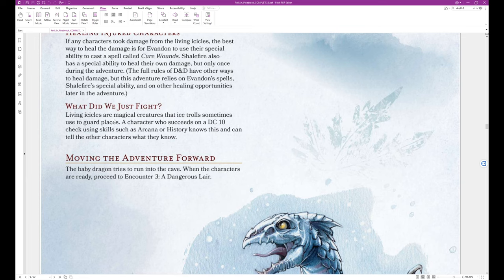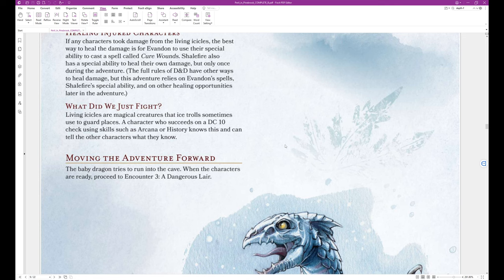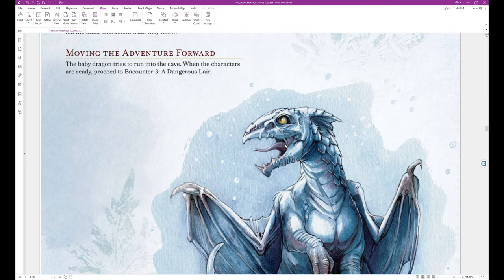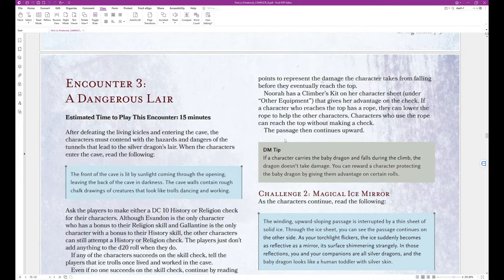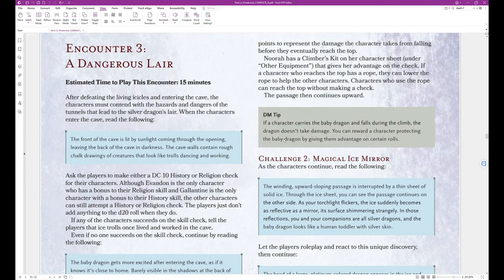What did we just fight? Living Icicles. Living Icicles are magical creatures that ice trolls sometimes use to guard places. A character who succeeds on a DC 10 check using skills such as Arcana or History knows this and can tell the other characters what they know. Moving the adventure forward. The baby dragon tries to run into the cave. When the characters are ready, proceed to Encounter 3, a dangerous lair.